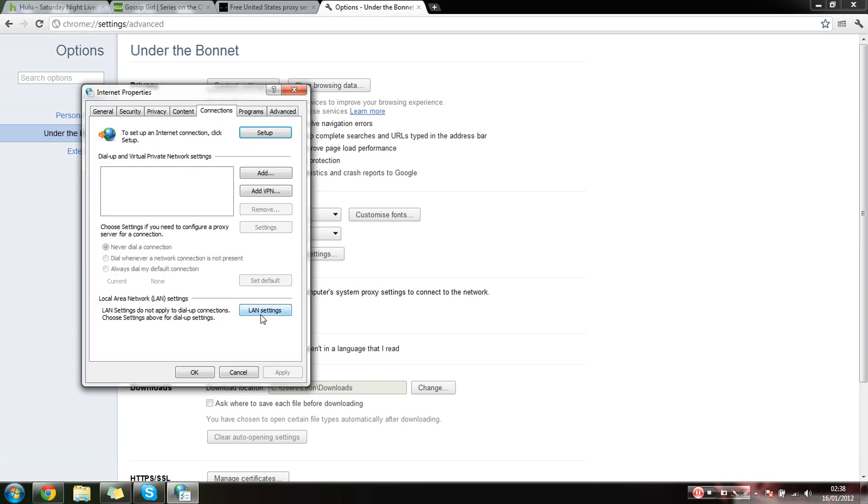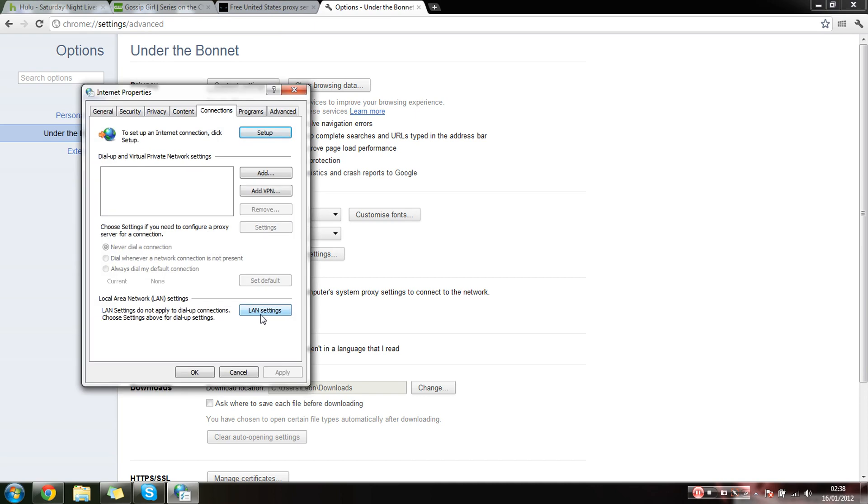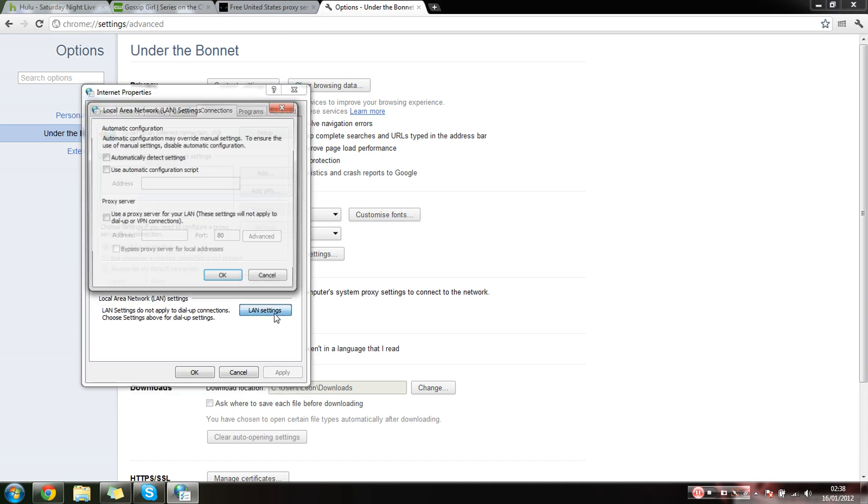Then you want to click on LAN settings, just tick this box here. That 80 wouldn't normally be there if it's your first time doing this, because I've done it once before. Paste it in there, so that's all there.